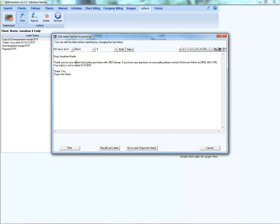Since we included the Type Info Here merge field, the system allows us to edit the letter before sending. That placeholder remains visible so you know exactly where to type additional information. If you had used the Preview merge field instead, you'd still be able to edit any portion of the letter, but the word 'preview' would not appear — unlike 'type info here' which stays visible. At this point you can print, recall the last letter as initially generated, or navigate to the next Type Info Here section if multiple are included.